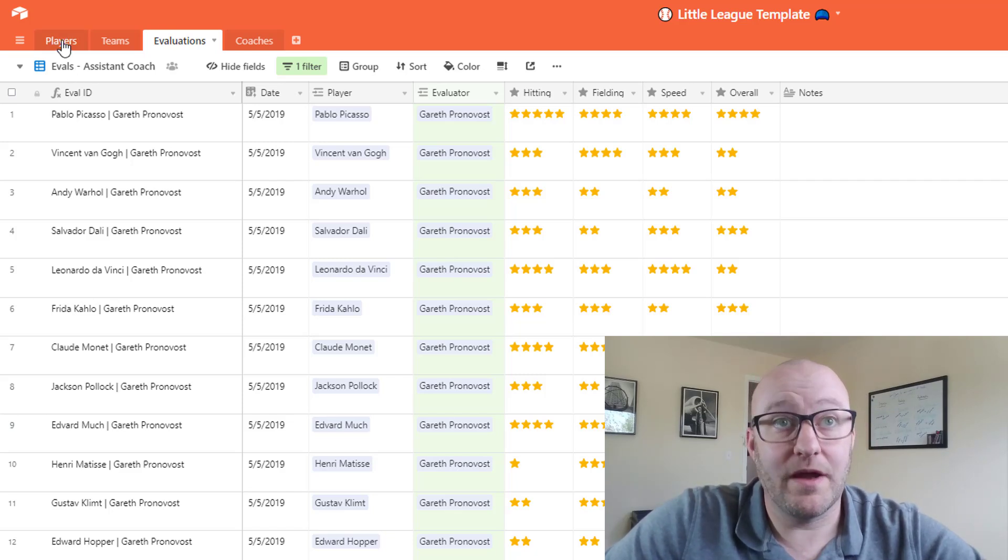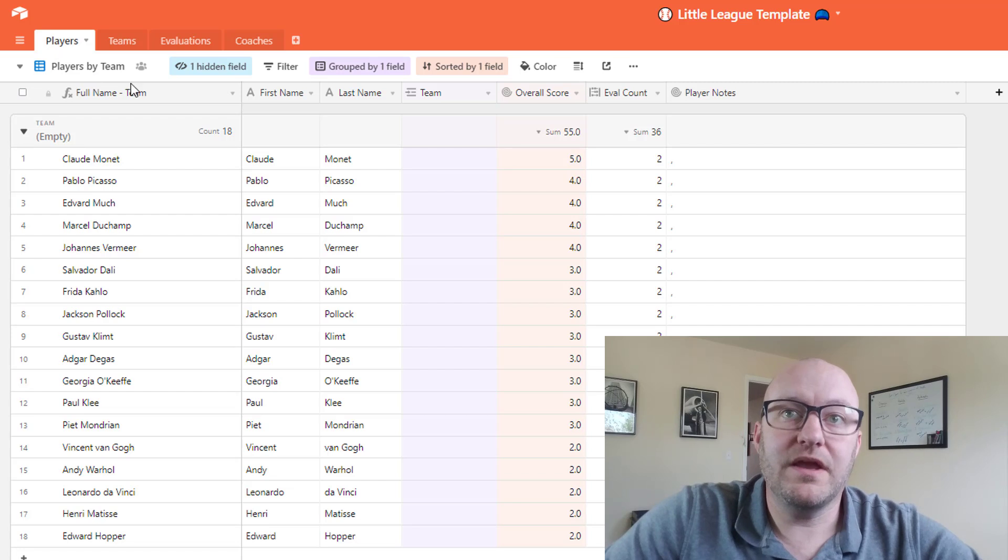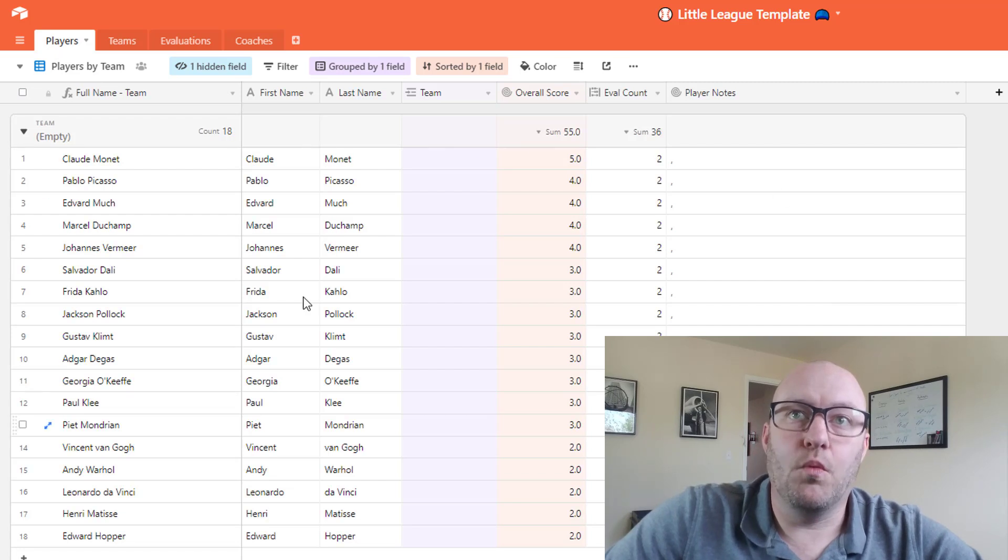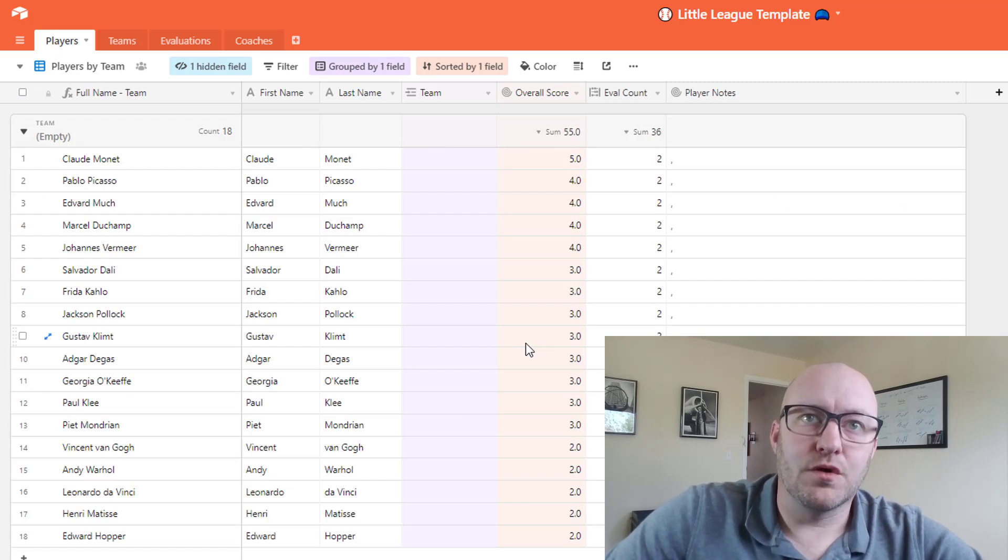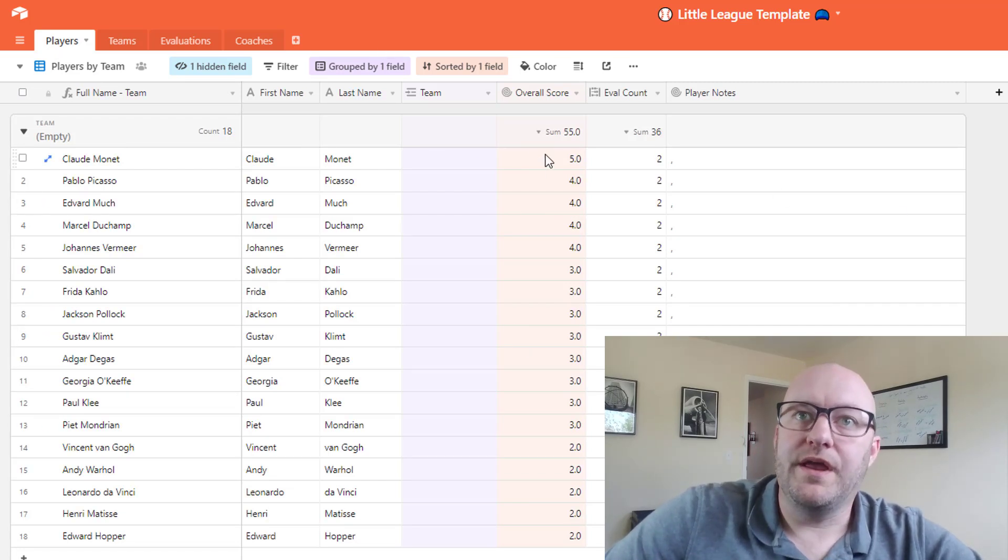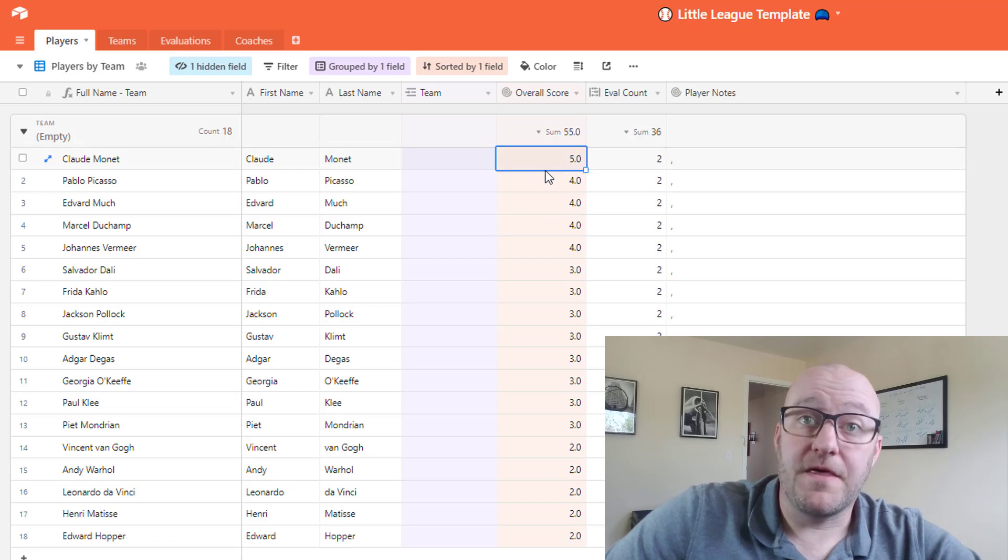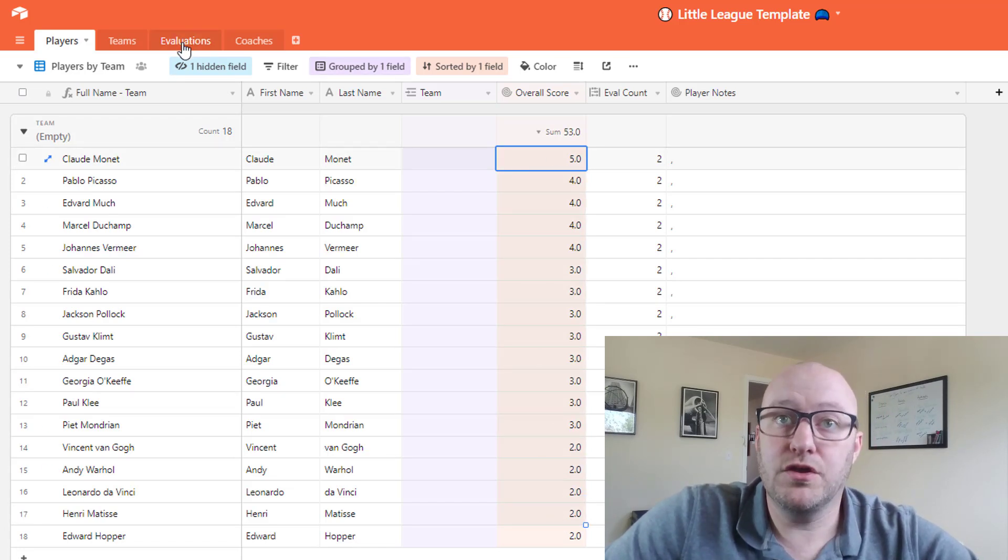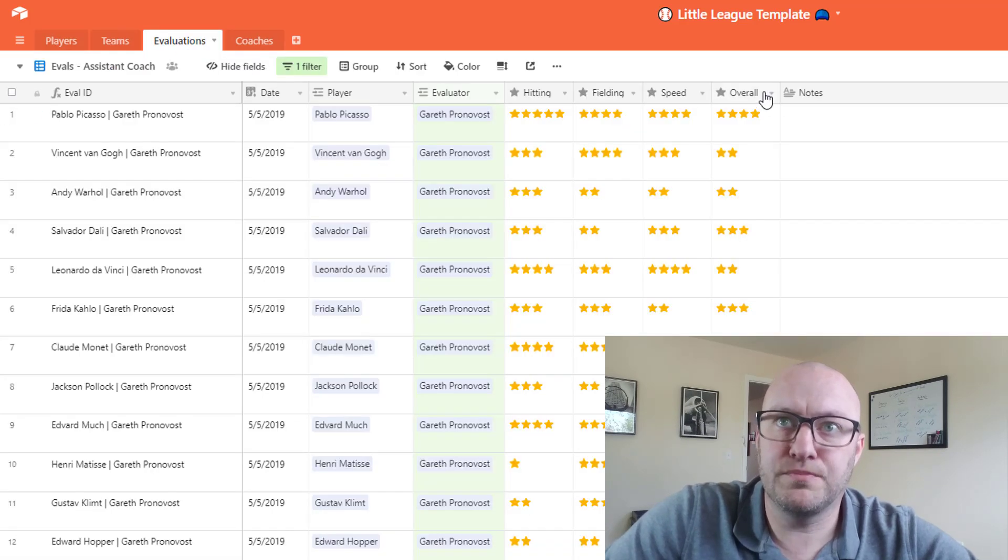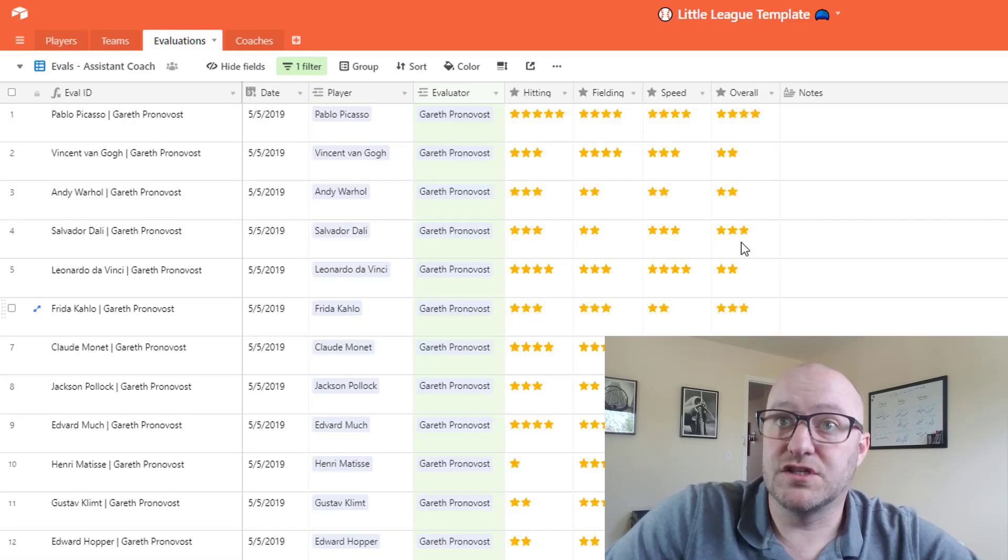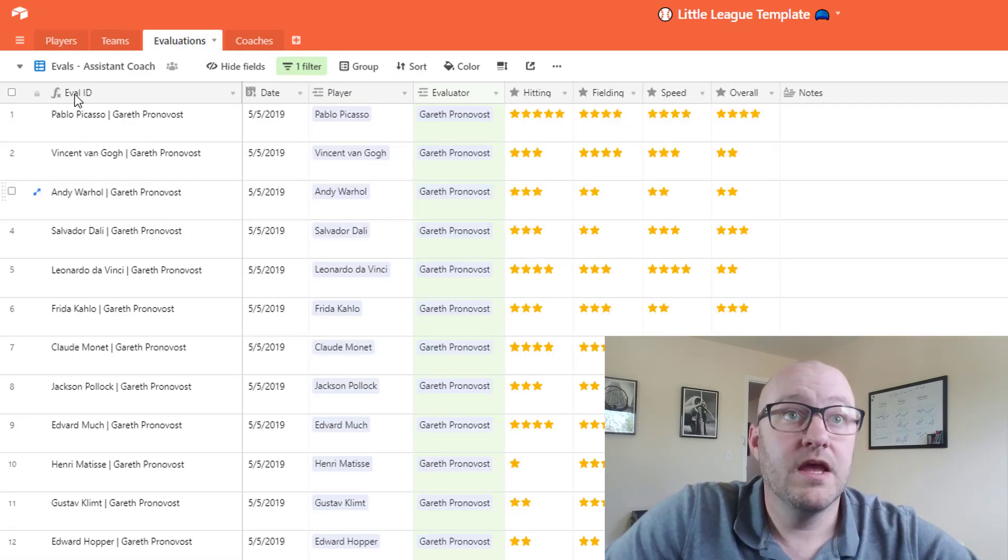So a couple of things to note here: we are rolling up that overall score. Now this is all dependent on the evaluation data that we filled out for each player in this overall field here.